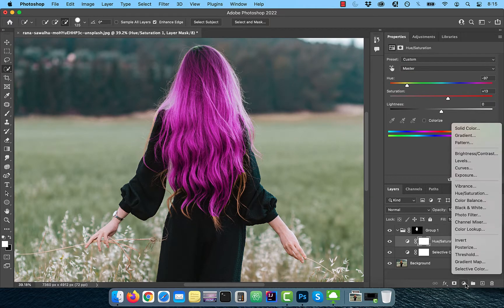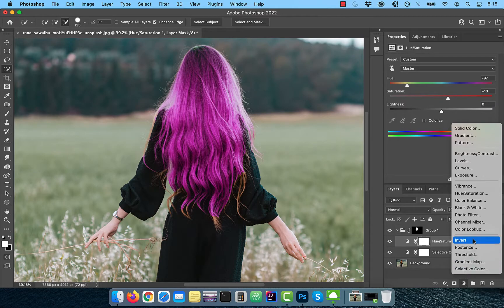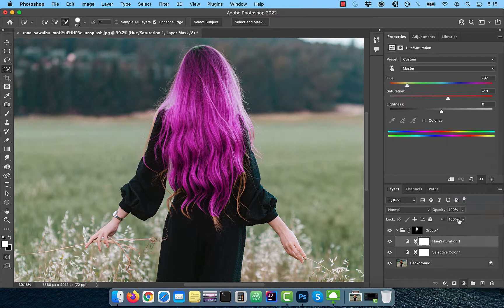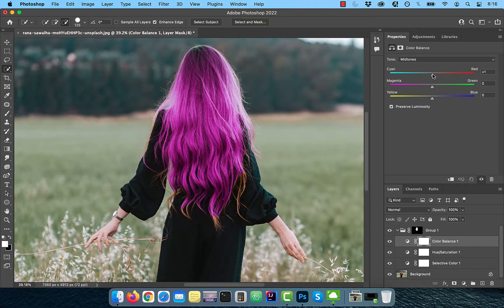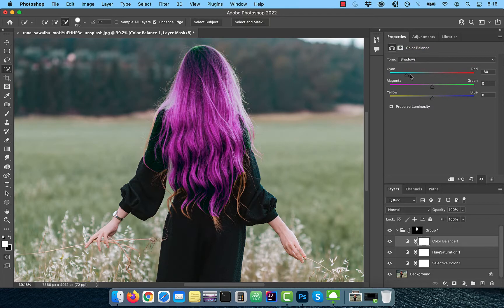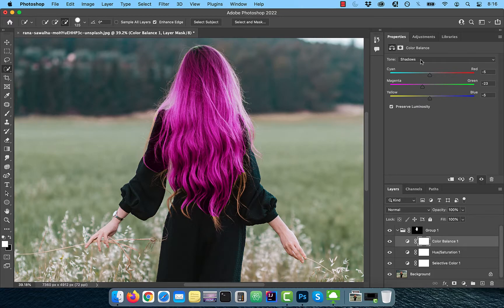Next, bring in a color balance adjustment layer on top of the hue saturation layer. To further adjust the hair color, play with the CMY sliders for midtones, highlights, and shadows drop downs one at a time.